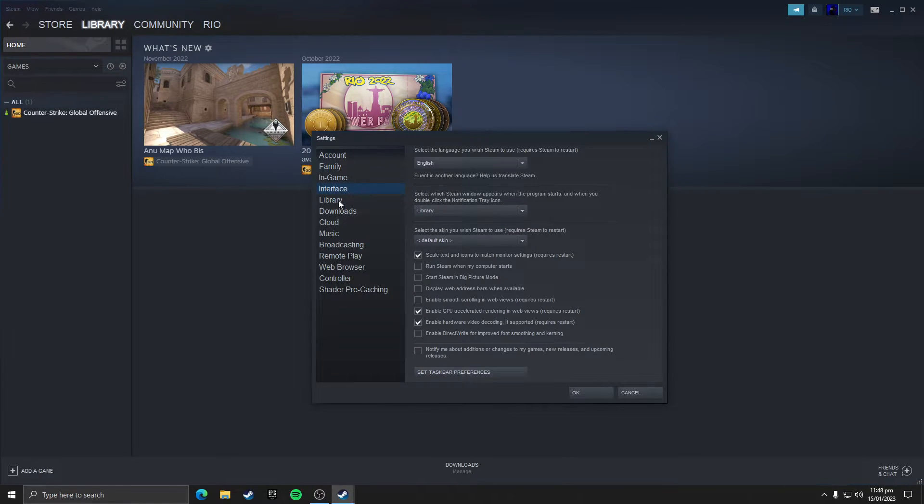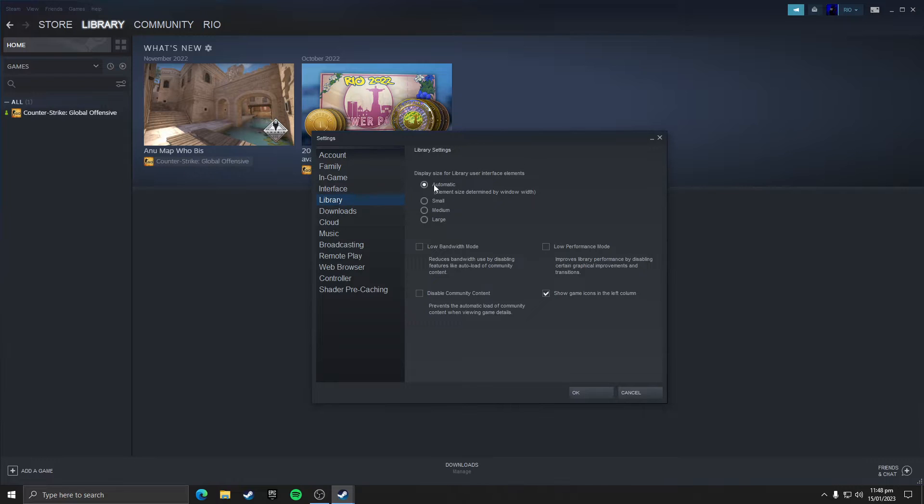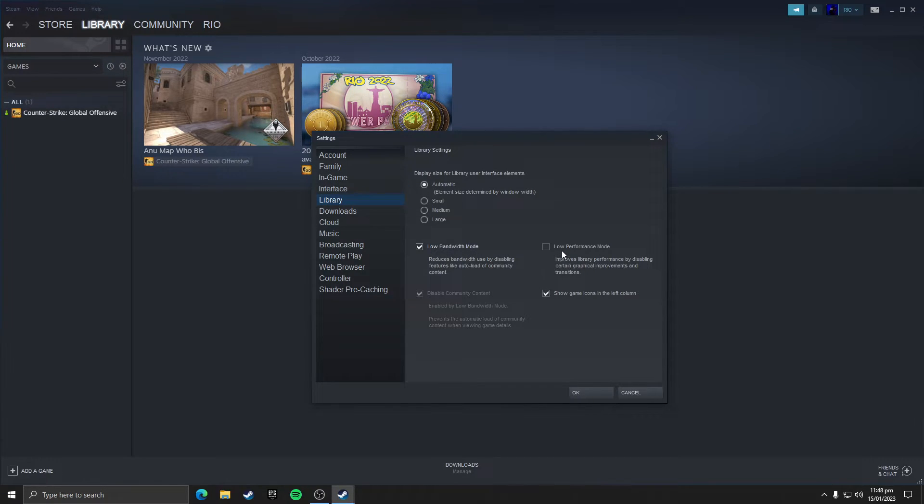Then you need to click on library section and here you need to tick low bandwidth mode and tick low performance mode.